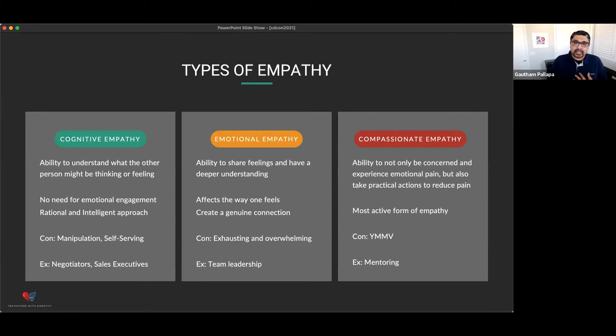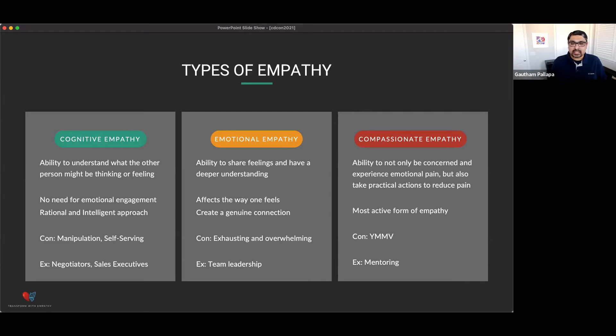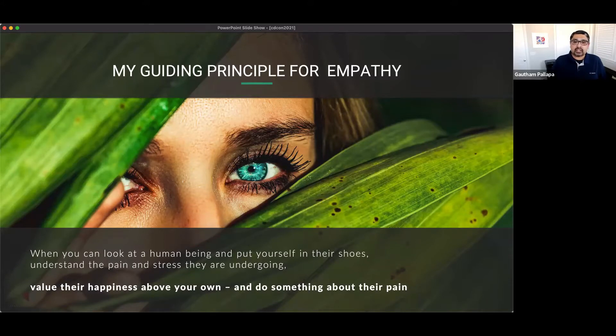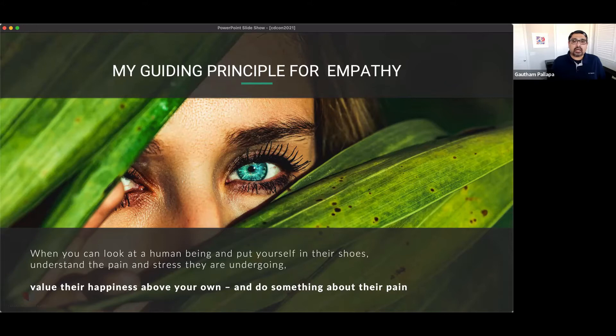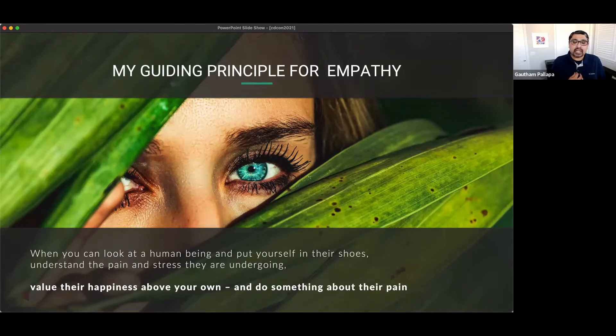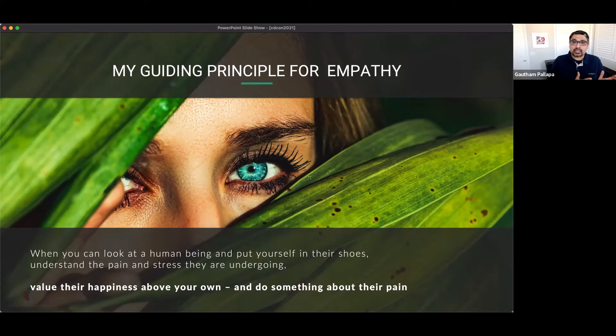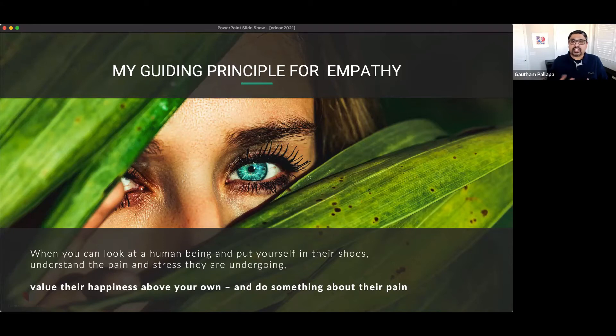So, when it comes to me, I'm very passionate about empathy, and I have a book coming out actually late summer, which is called Leading with Empathy, where I touch upon all the various ways in which empathy can influence leadership and how it can transform organizations. But for me, my guiding principle for empathy is that when I can look at a human being and put myself in their shoes, if I can understand the pain and stress that they're going through, and this is the most important part, if I can value their happiness above my own and do something about their pain, that's when I really feel I'm empathic.